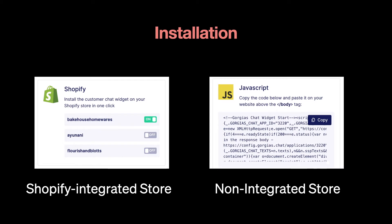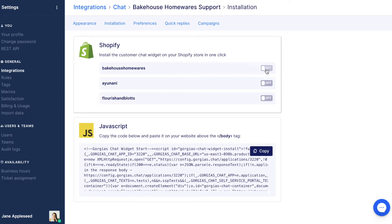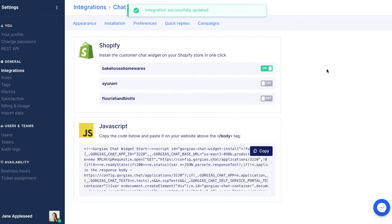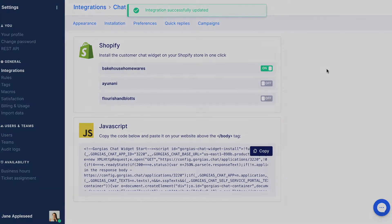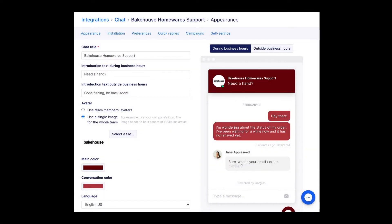For non-Shopify stores, you'll need to inject or copy and paste a small section of code. To install chat on your website, navigate to the Installation tab. You'll see a list of integrated Shopify stores. Use the toggles on the right-hand side to install the widget on the relevant site. Once successfully added, you'll see the menu tabs at the top of the screen.